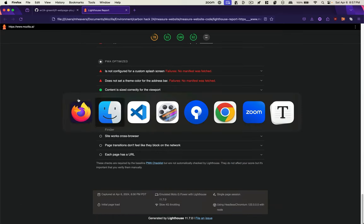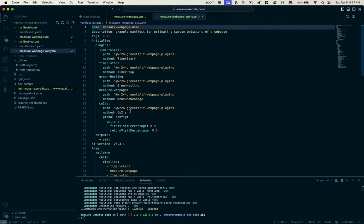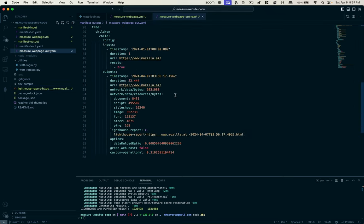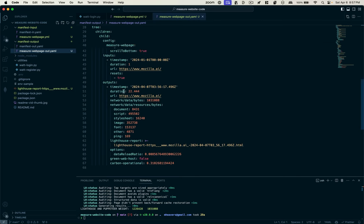The next thing I want to do is actually just look at the operational carbon in that manifest output file. So if we take a look at what we got, here's our outputs. We have the time in which this ran, how long it took.